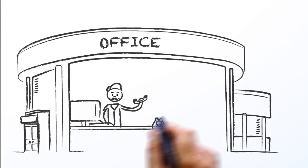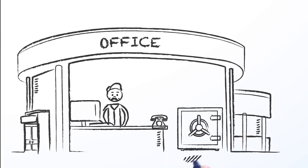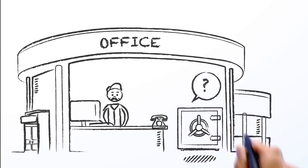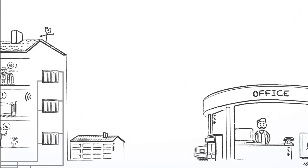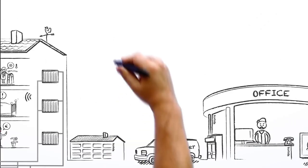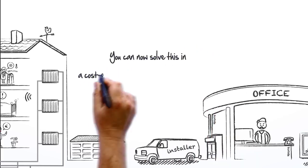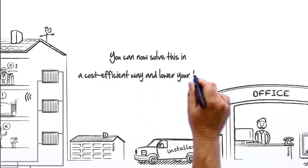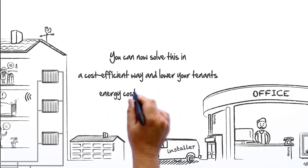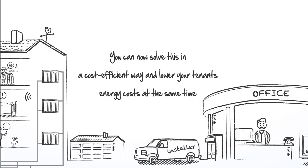How much does it cost you to hire an installer and solve these problems? You can now solve this in a cost-efficient way and lower your tenants' energy costs at the same time.